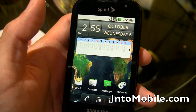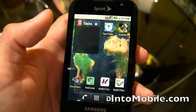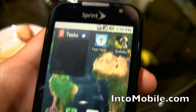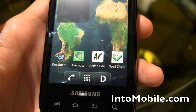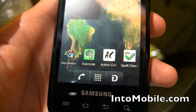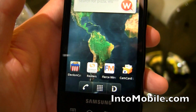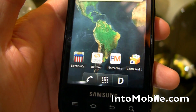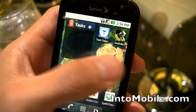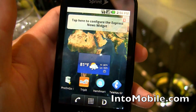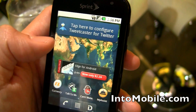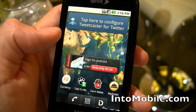If you swipe to the right — go to the left pane — you have tasks here. You have Text Twist, Sudoku, and some business apps here: Spellcheck, ActionCon, the Evernote app for note-taking, Documents to Go for editing Word documents. You have Election Stuff, Reuters, Fierce Wireless, Cam Card. So you can see how this is business related. You have your TripIt here, Pro on the Go, Handmark, TeleNav. You have all your business oriented apps here.